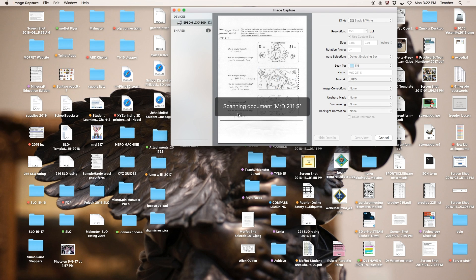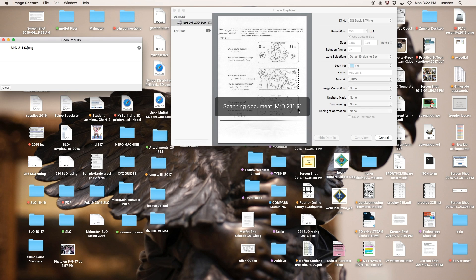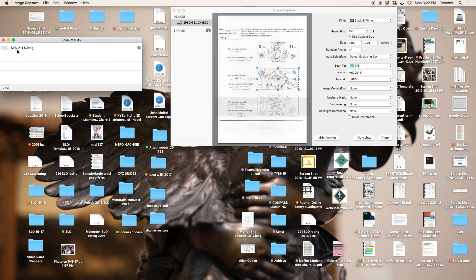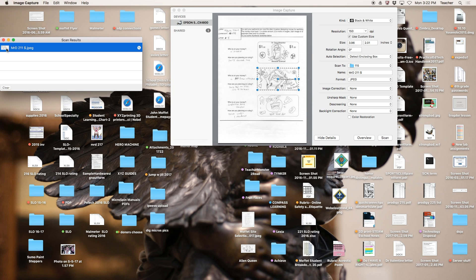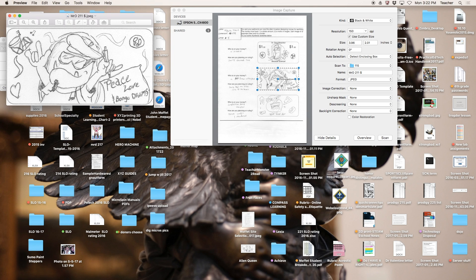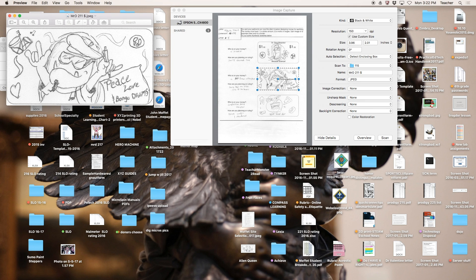Once it's done, since it's a JPEG, you can see how it scanned. Double-click it. It'll open in Preview, and there's the money.